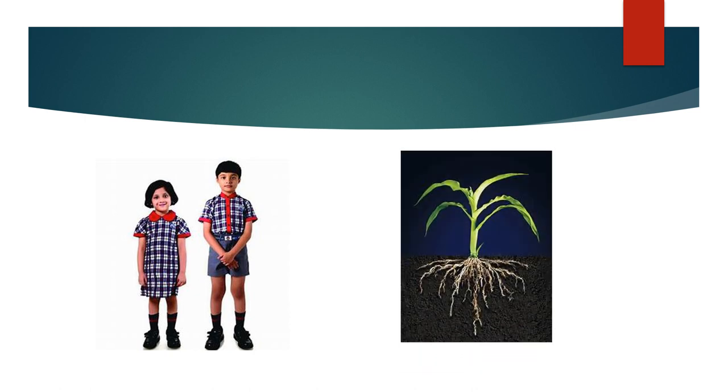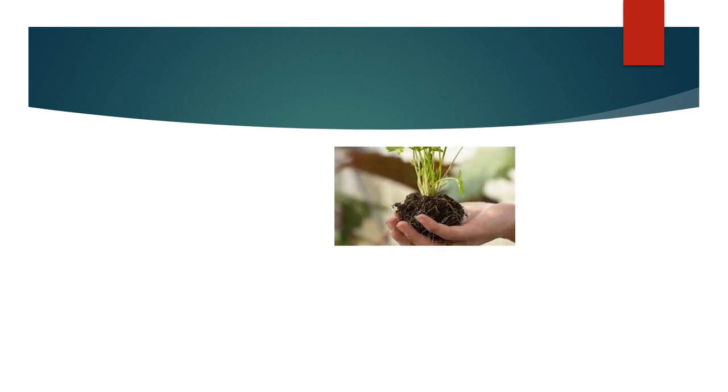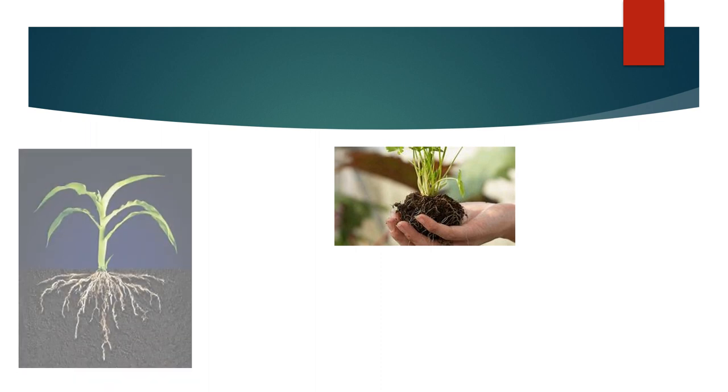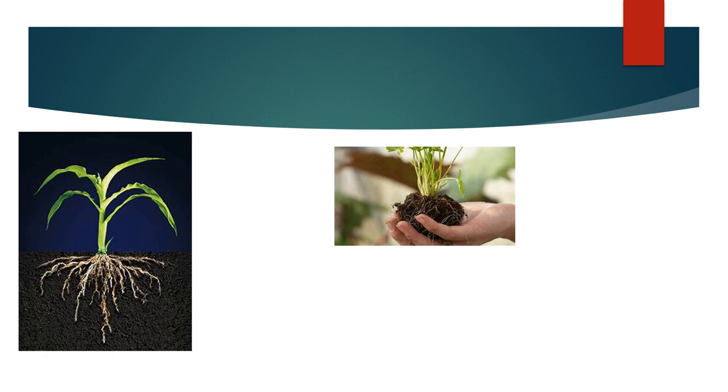We will learn the different parts of a plant today. See the picture. Which is a part of the plant that is seen under the soil? It is a root.